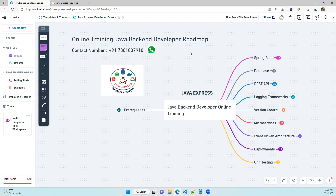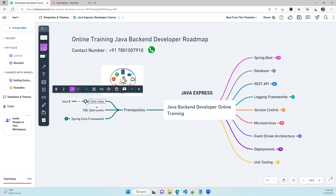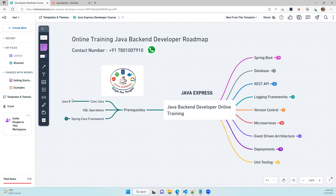For this Java back-end developer role, it's very important to know all the required technologies. The first prerequisite is Core Java — especially for learning Spring Boot and microservices. You should also know SQL for database operations. In Core Java, you should learn fundamentals, environment setup, OOP, exceptions, collections, and Java 8 functional programming features.